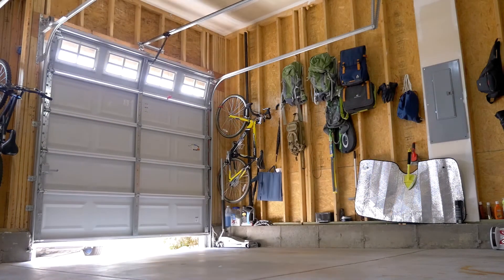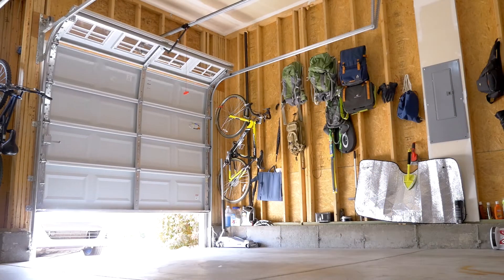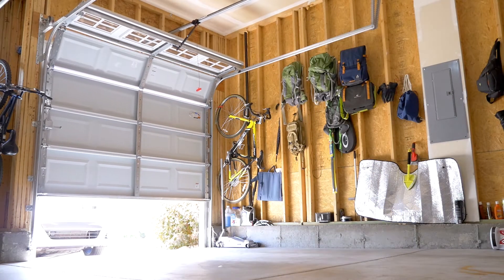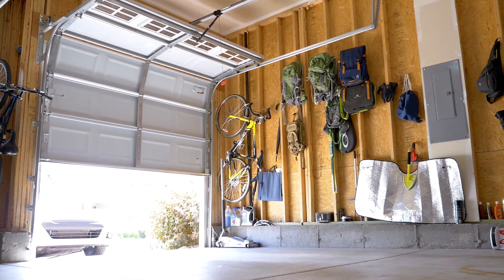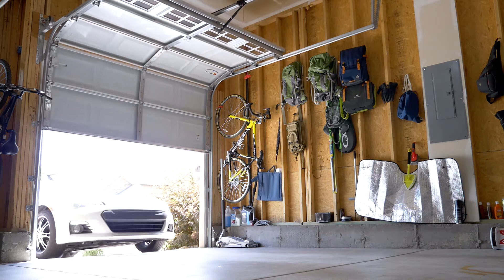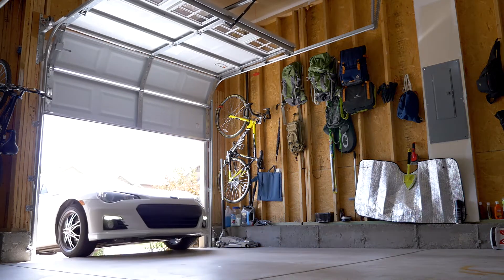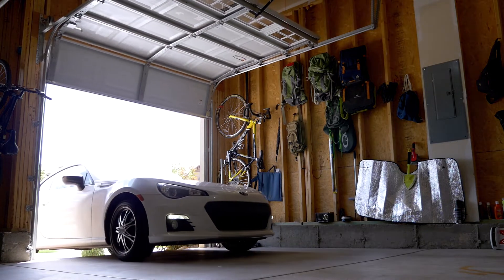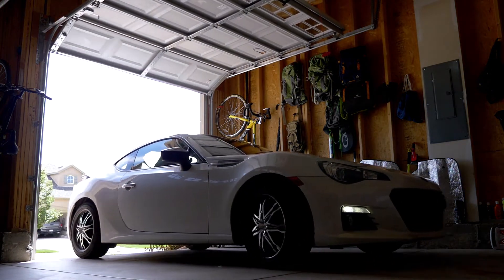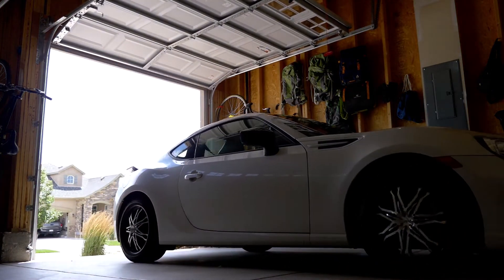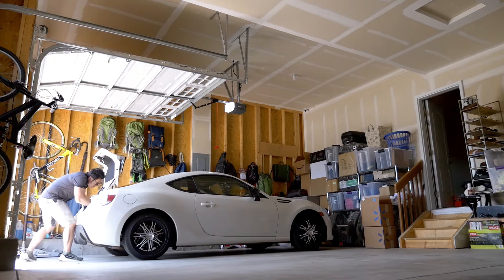Every purchase we make, we try to answer two questions: Do we want it? Do we really need it? The former can be answered easily—I want everything. But I need to justify the need, and this is why it took so long for me to get my dream desk.